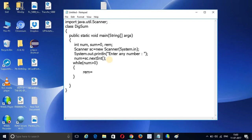How do we find out the remainder value? The remainder is numValue modulo 10 (num % 10), and we will get the remainder value. After that, we want to add this value to the sum variable.